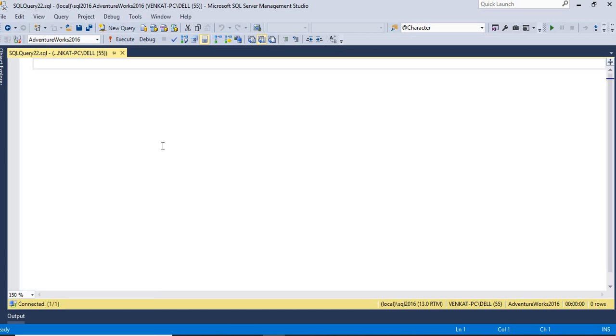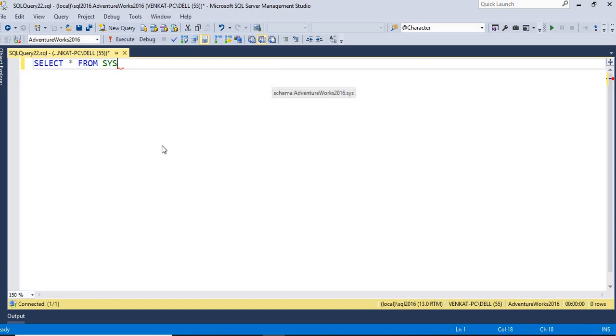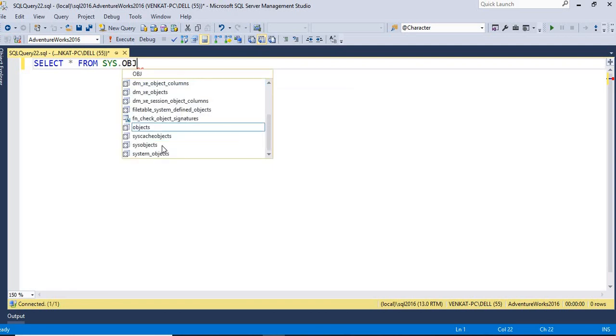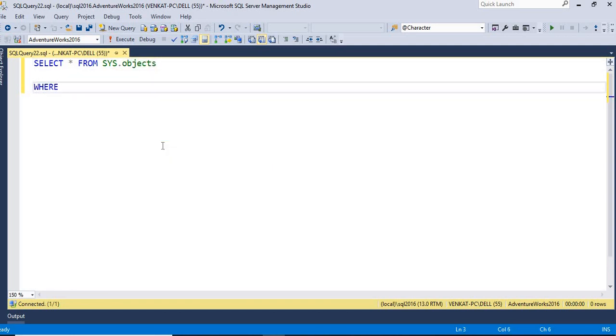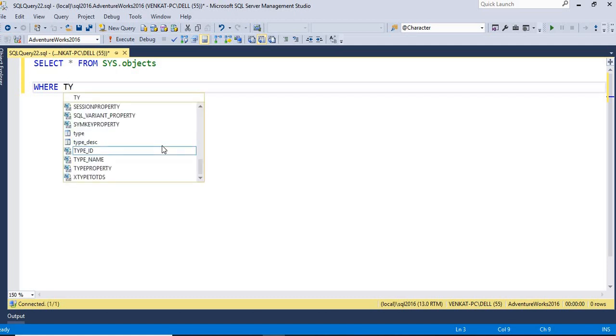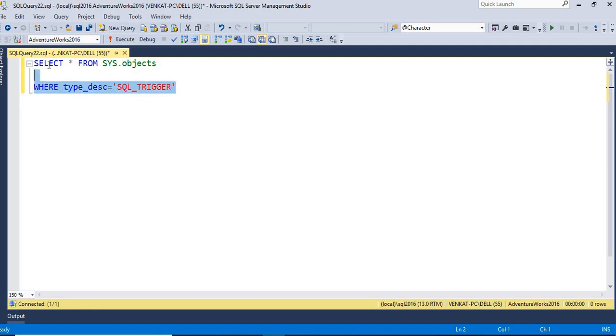So what is the name of the table? It's sys.objects where type_desc equal to 'SQL_TRIGGER'. Now this query gives you the list of triggers. It tells you how many triggers you have, whether the database contains triggers or not. Let us run this.